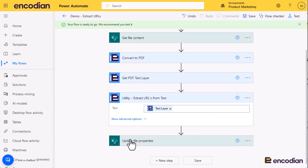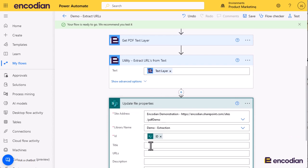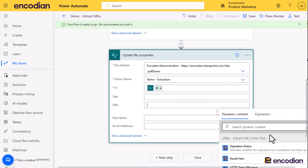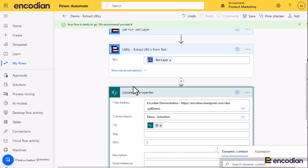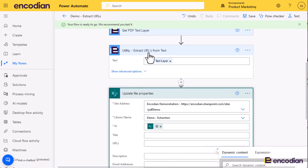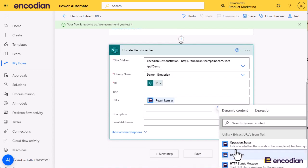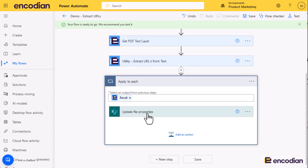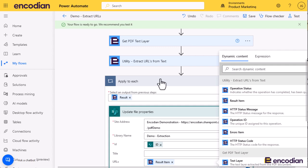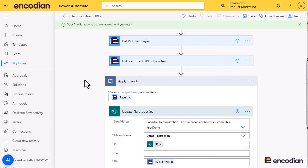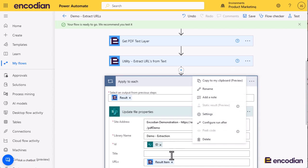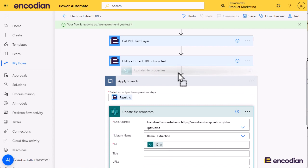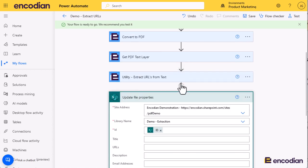Now at this point, if I was going to do something with that property, you'll notice that I've got result item. This is because the utility extract URLs from text action returns an array, so one or more URLs. If I was to select result item, what you'll see is that it would update and overwrite that URL field for every URL that got contained. So ultimately I would end up with a single URL, which would be the last one in the array, because it would just update the item a number of times pertaining to how many URLs have been extracted. Clearly that's not what I want to do.